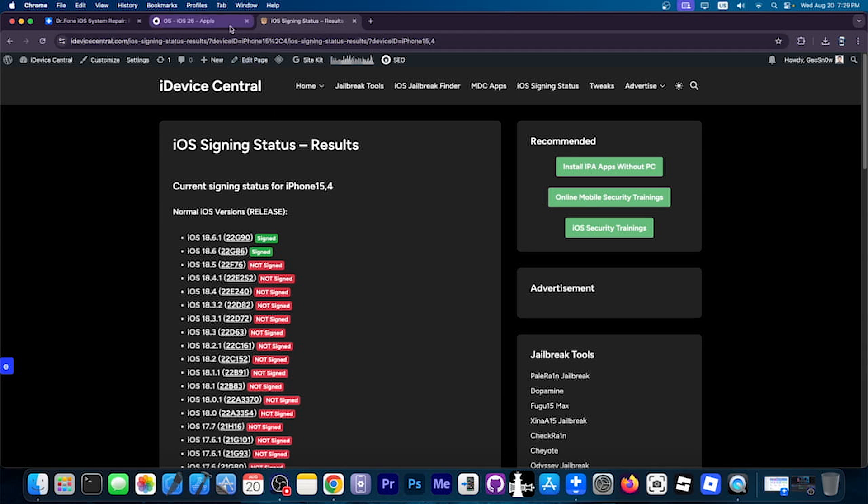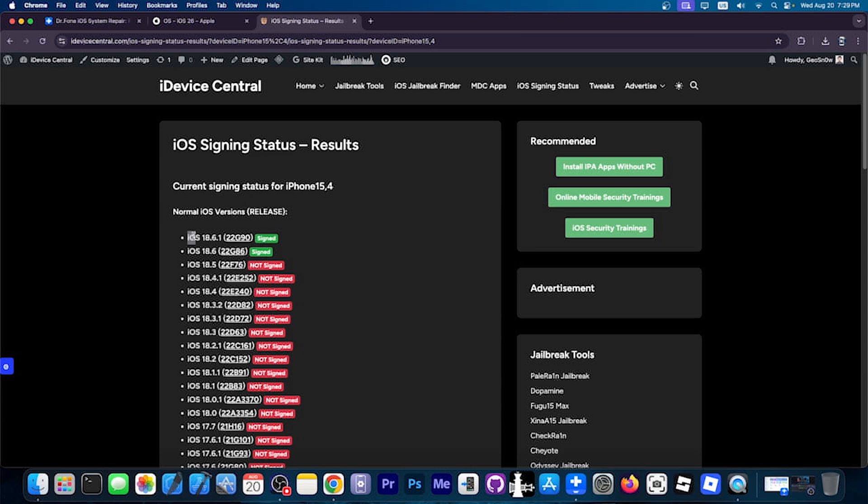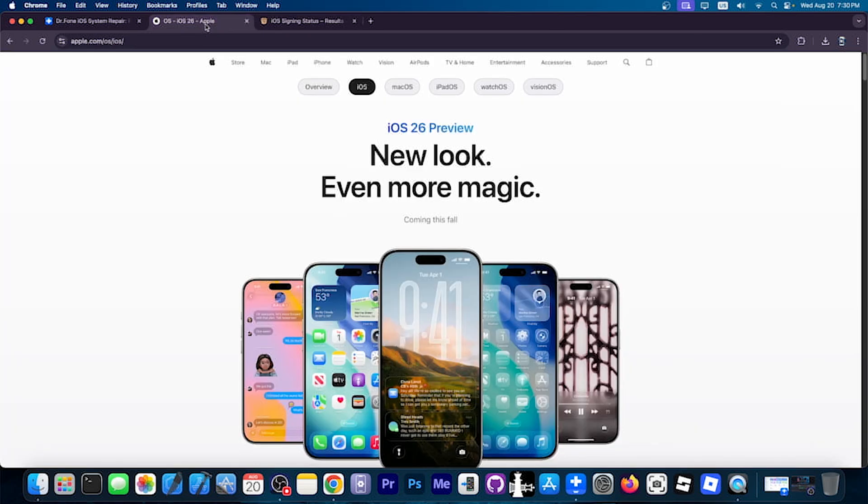So if you don't like iOS 26 and how it looks and how it works, then you can go ahead and go back to iOS 18.6.1, which is a very stable version, both of which are signed at the moment, so you don't have to stick to the beta until iOS 26 is finalized and fully released and bug-free.